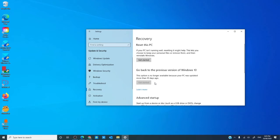In the right pane, select reset this pc, click on get started.